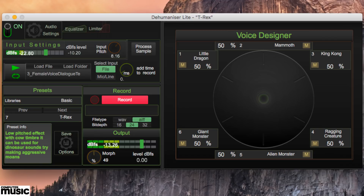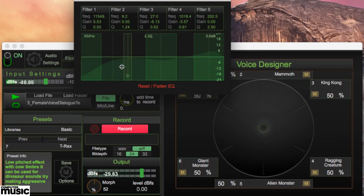A five-band EQ and limiter are on board too, for shaping the frequency content and dynamics of the output.